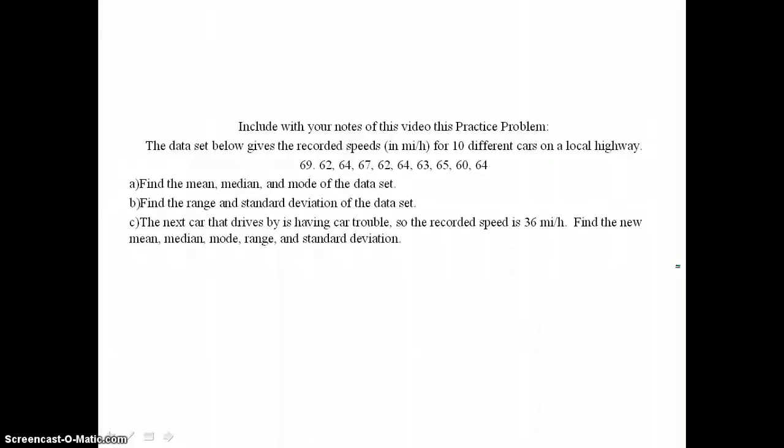The next problem provides speeds in miles per hour for 10 different cars on a local highway. In part A, find the mean, median, and mode. In part B, find the range and standard deviation. In part C, the next car is having car trouble, so its recorded speed is 36 miles per hour — find the new mean, median, mode, range, and standard deviation.